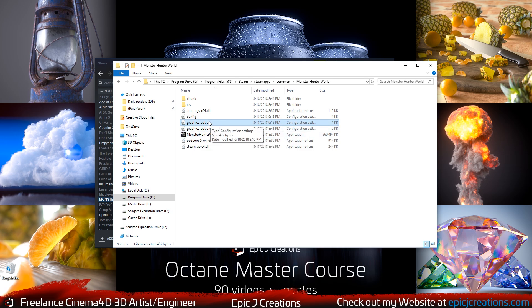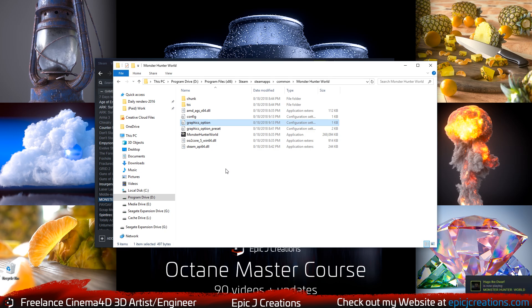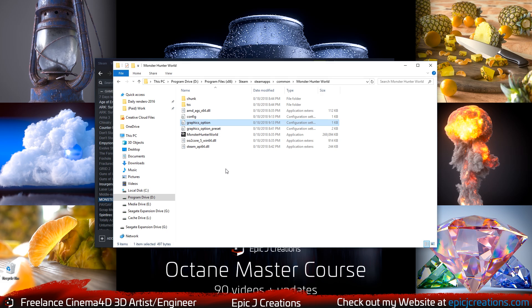So all you literally have to do is just delete this graphics options file. And your presets will revert, take effect when you launch the game, and you'll no longer have that crash because the graphics settings for Monster Hunter World will be reset back to the default working settings they were before they got broken when you changed them, just like I did. I was messing around with my graphics settings, wanting to play in 4K, and apparently that's not working too well right now.